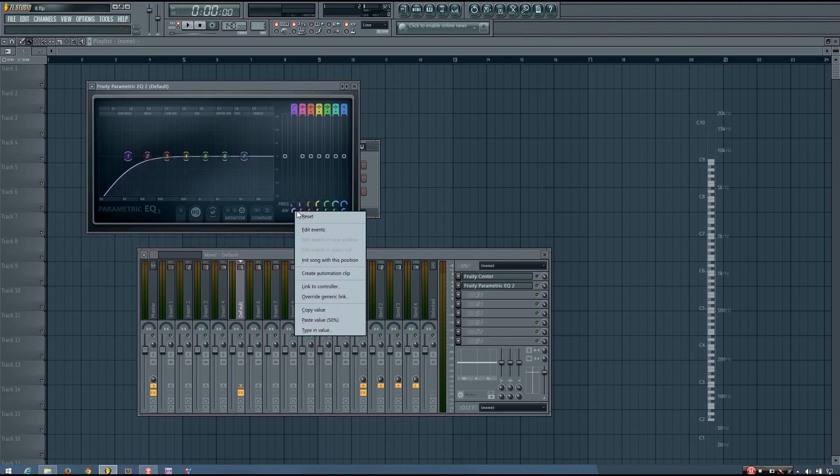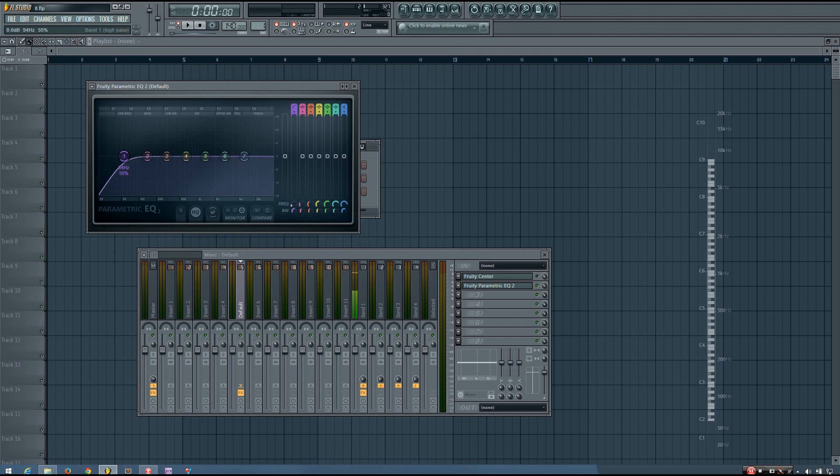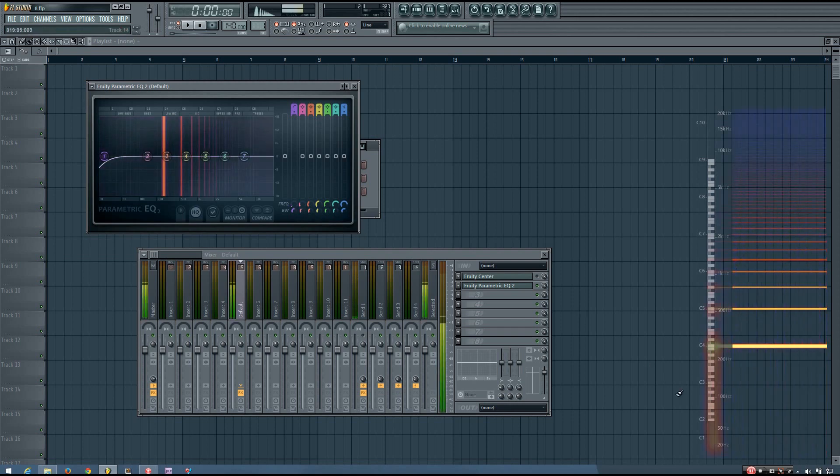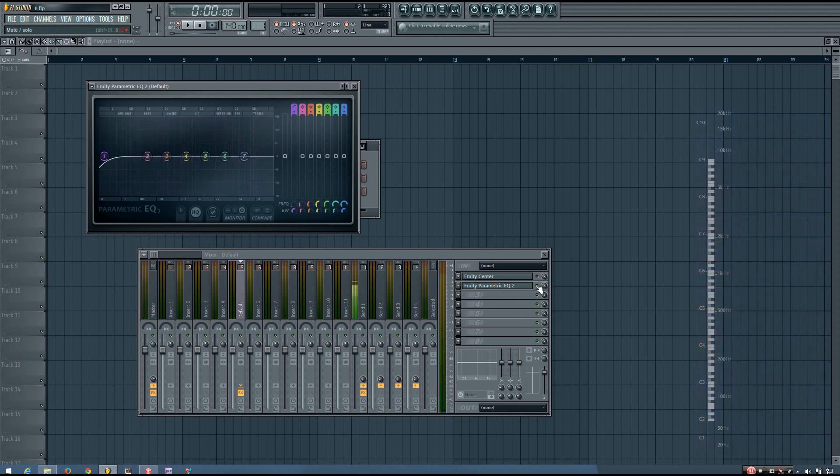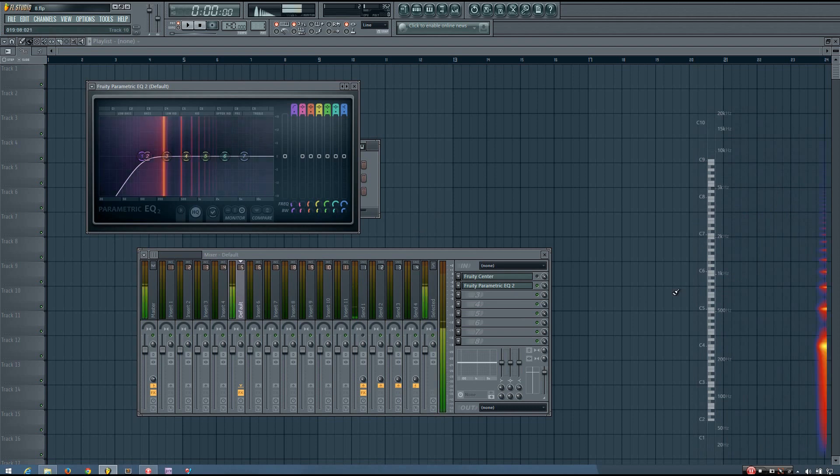Just High Pass it pretty low, and it will remove that DC Offset. And you can see that it's gone. And if you want to, you can High Pass it up a bit higher.